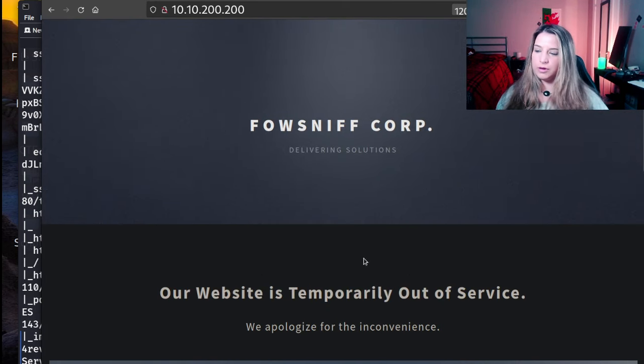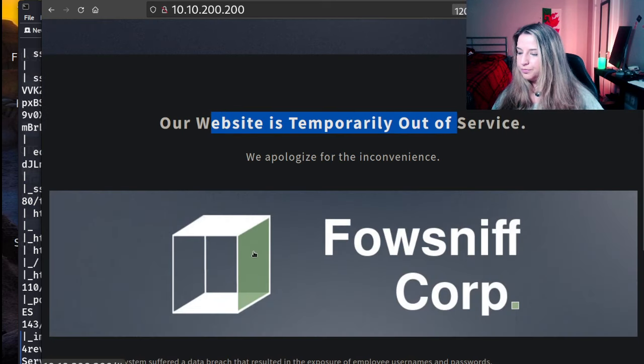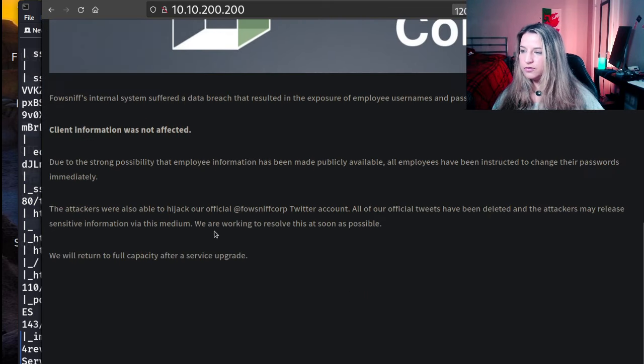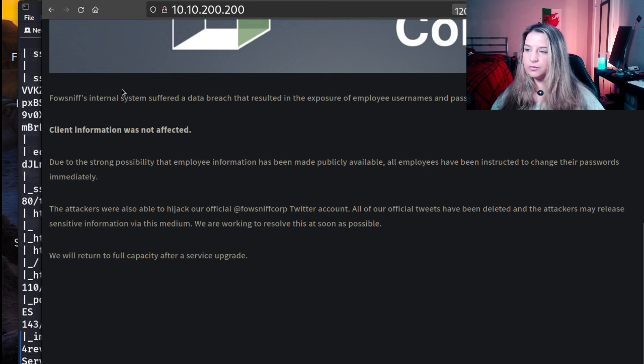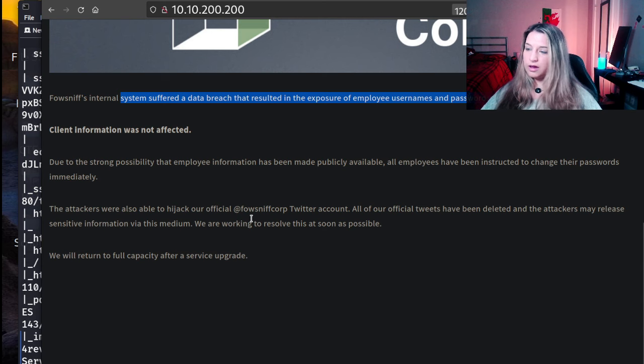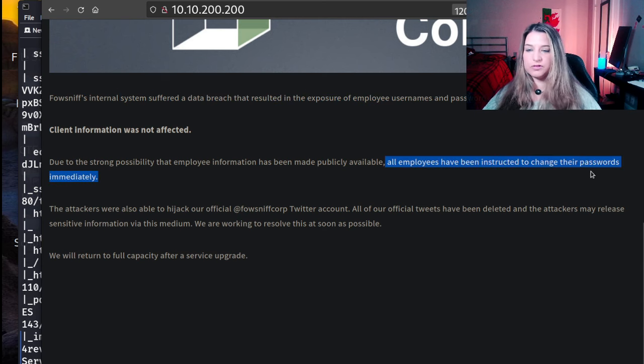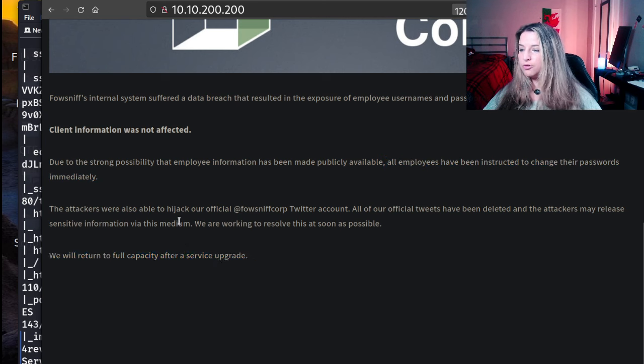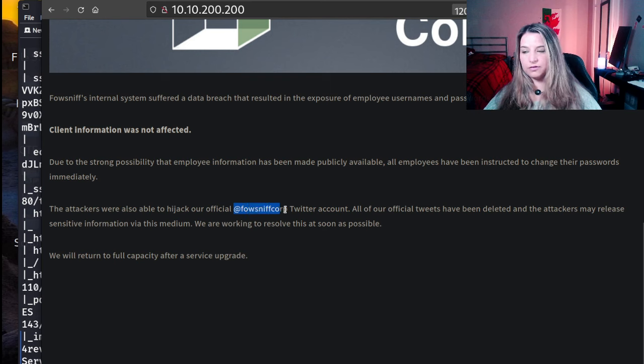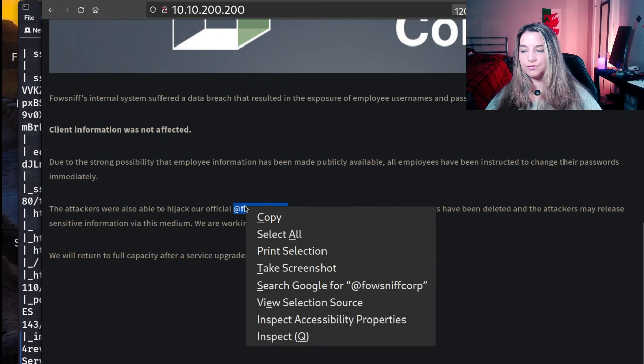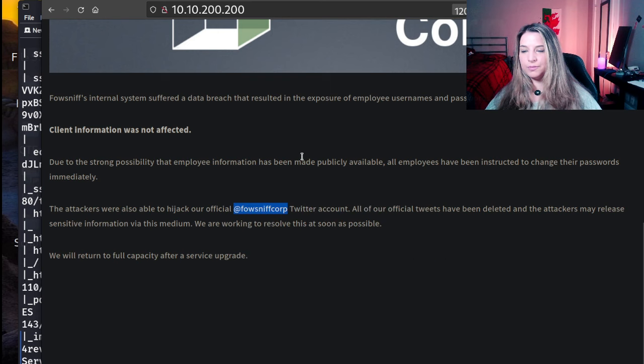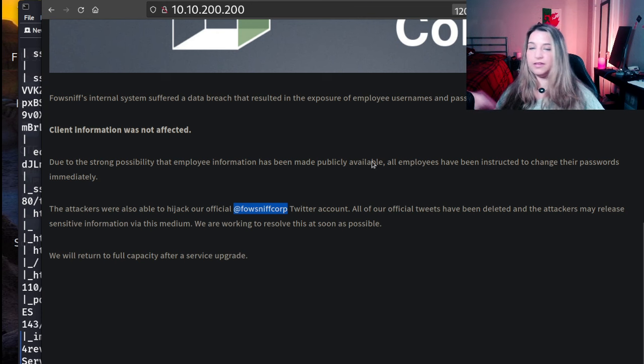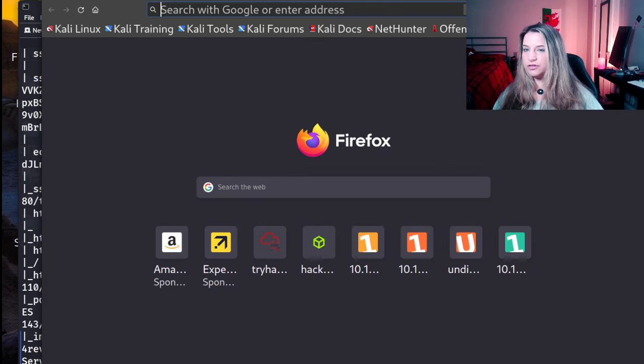And we have a site that's simply out of service. FOSniff's internal system suffered data breach that resulted in the exposure of employee usernames and passwords. Client information is not affected. Our employees have been instructed to change their passwords immediately. Attackers were also able to hijack our official at FOSniff core Twitter account. All of our official tweets have been deleted, and the attackers might release more information.